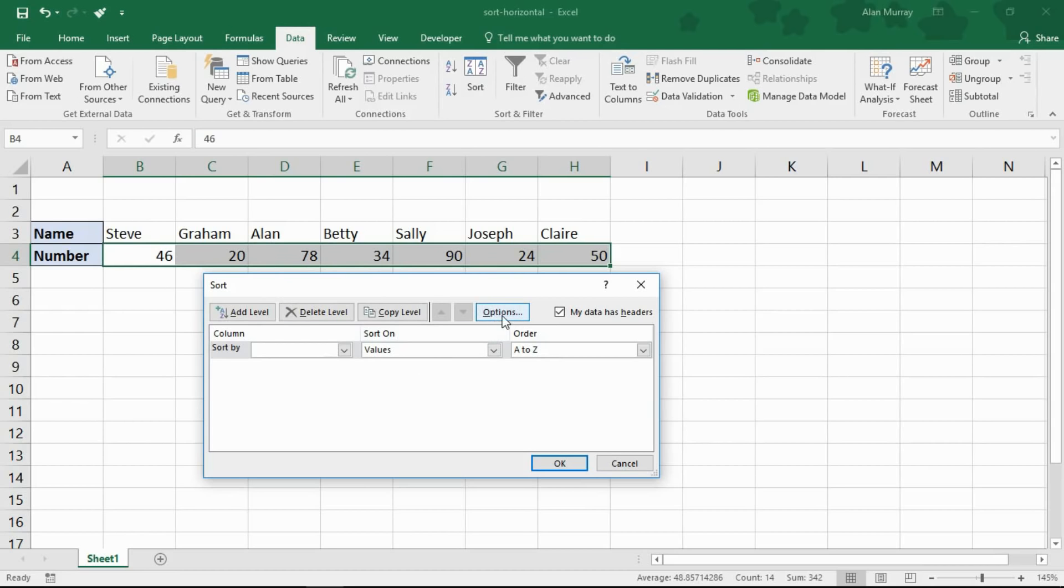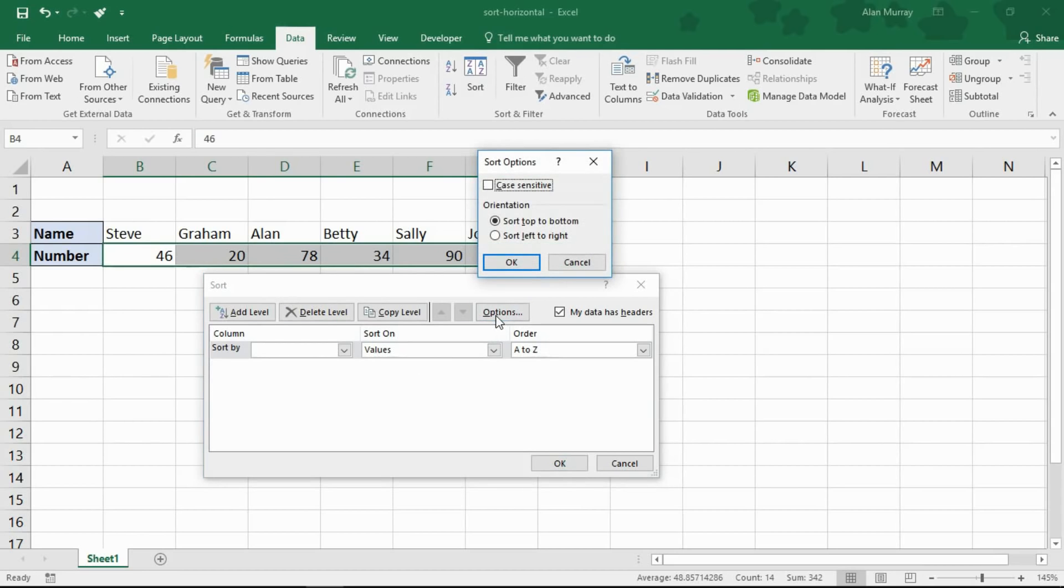So I'm going to click on this options button and in here sort left to right, not top to bottom.